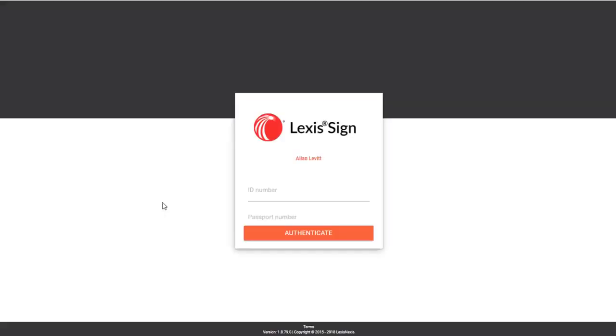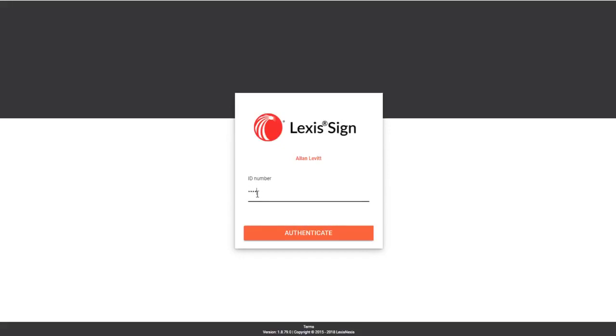Click on the name of the document to open the web page. Here you will be required to sign in using your ID or passport number. Fill that in and click Authenticate to continue.